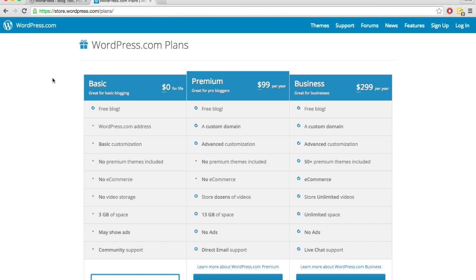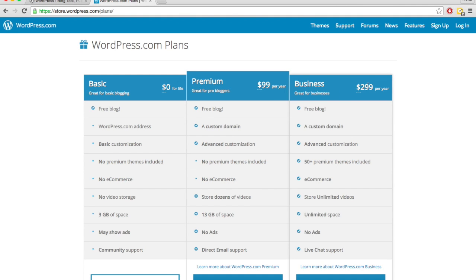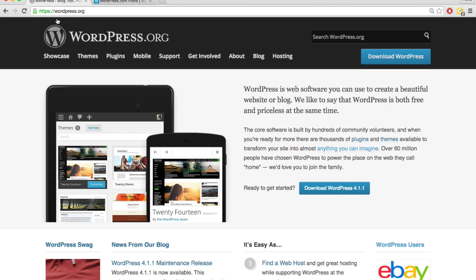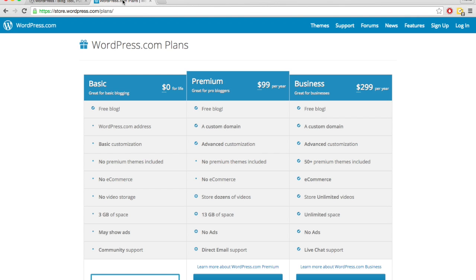So wordpress.com could be cheaper if you never upgraded anything. But for any of these, it's going to be about the same price, if not more than paying for the domain name and hosting yourself on wordpress.org.